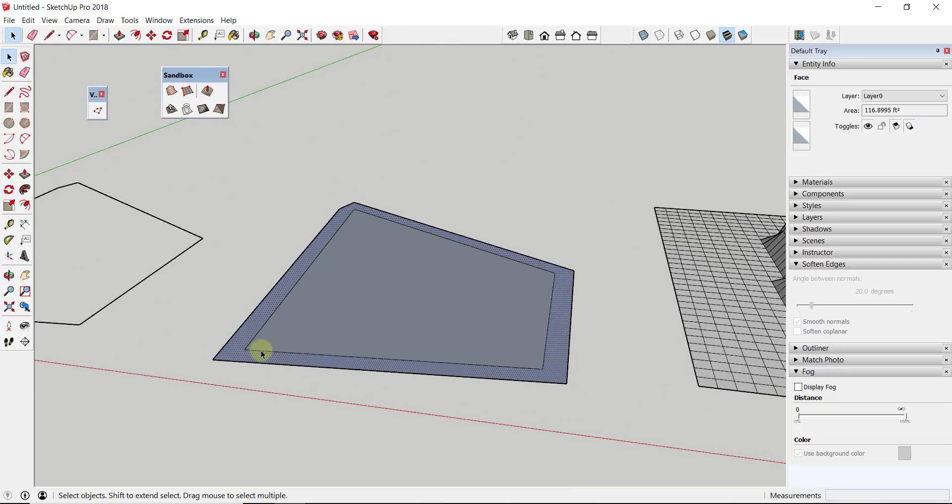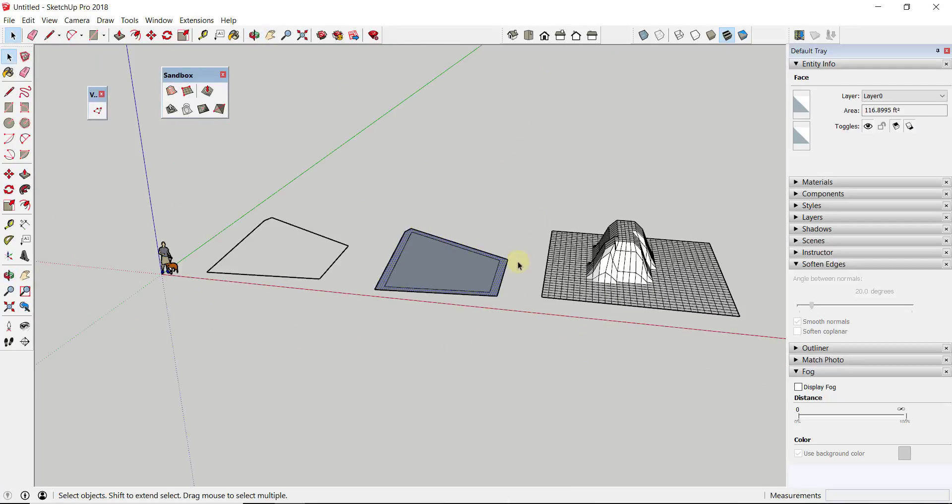Instead of having to go in and remodel all these lines and edges, you could bring in like a whole CAD file of stuff. And if you remember, CAD files don't necessarily come in great. You could just use this tool in order to put them all in the same plane by scaling to zero.